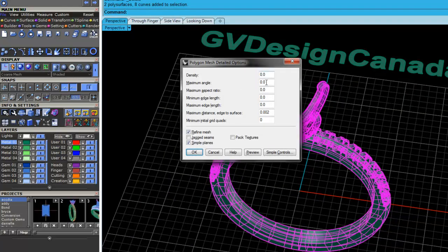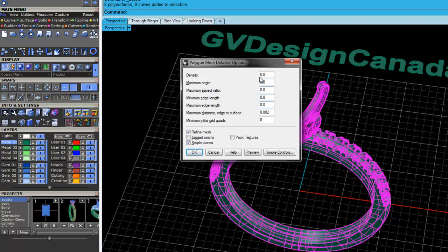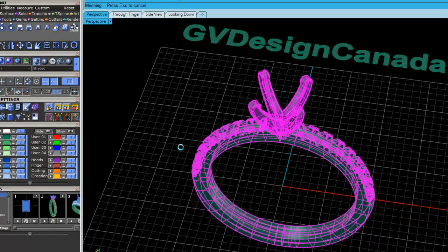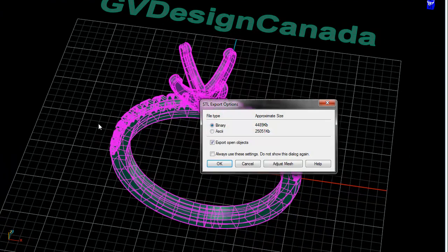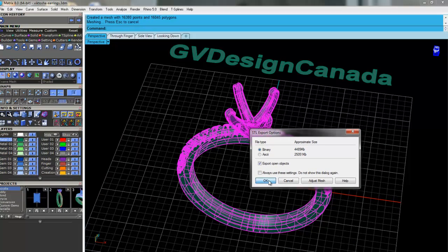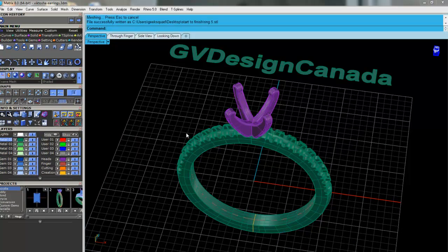And these are numbers that we have done a lot of tests on, and this is going to give you a really nice, smooth model. So if you've got Rhino or Matrix, make sure that you convert it over to these numbers. We'll go ahead and hit OK. And then we're going to choose Binary. That's it.